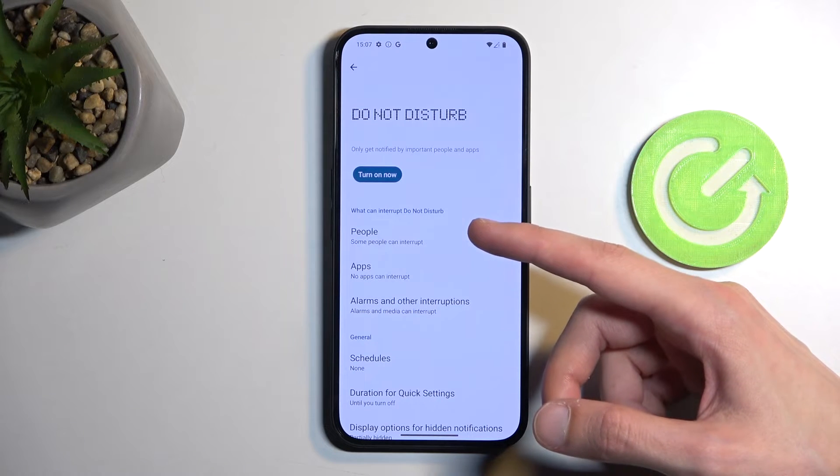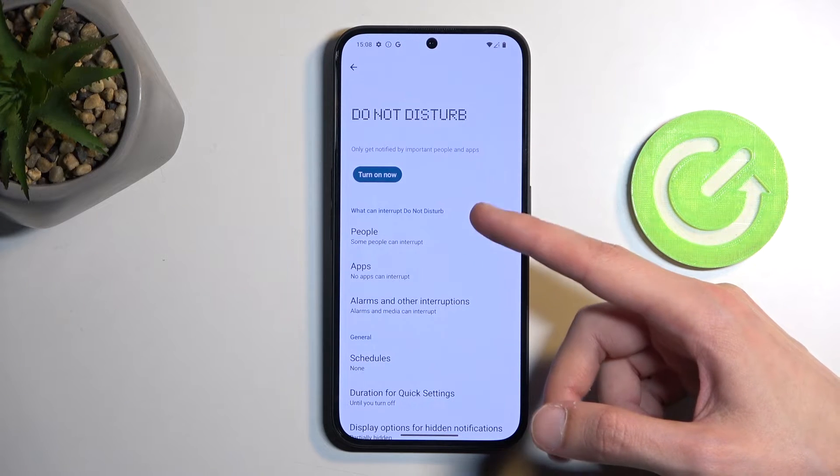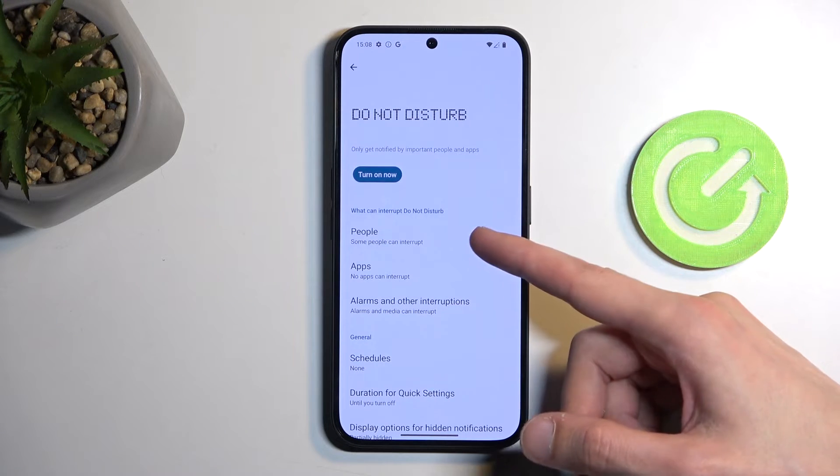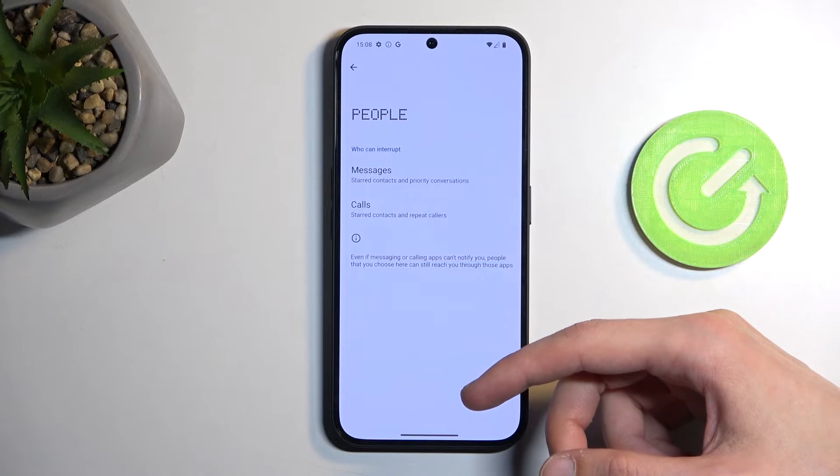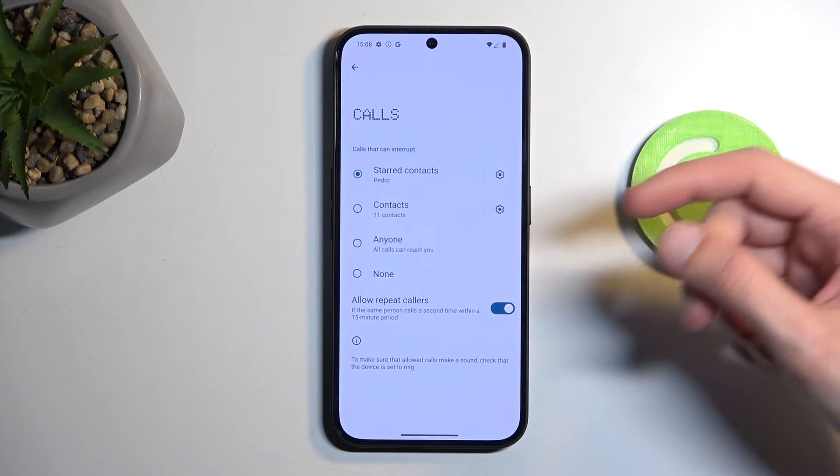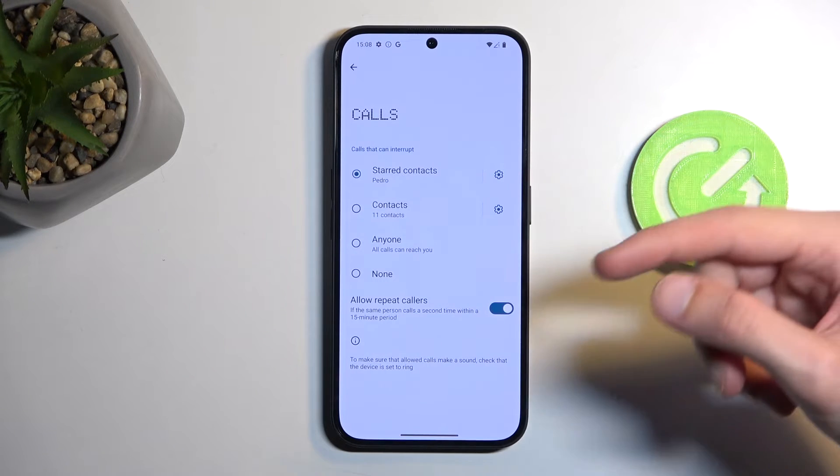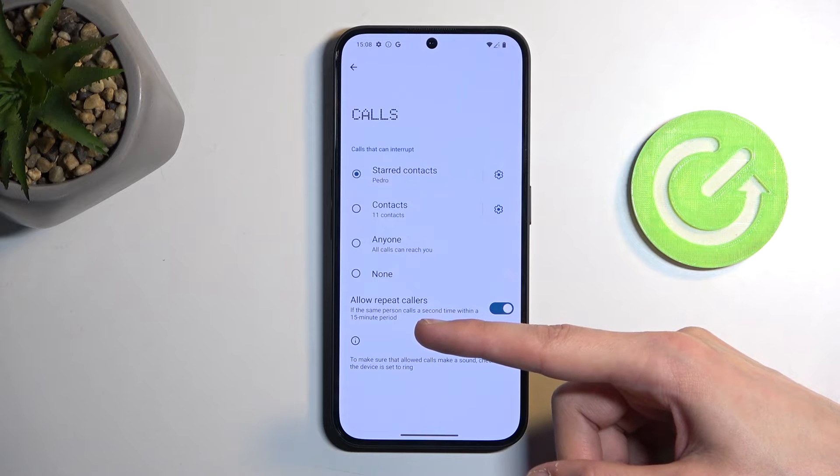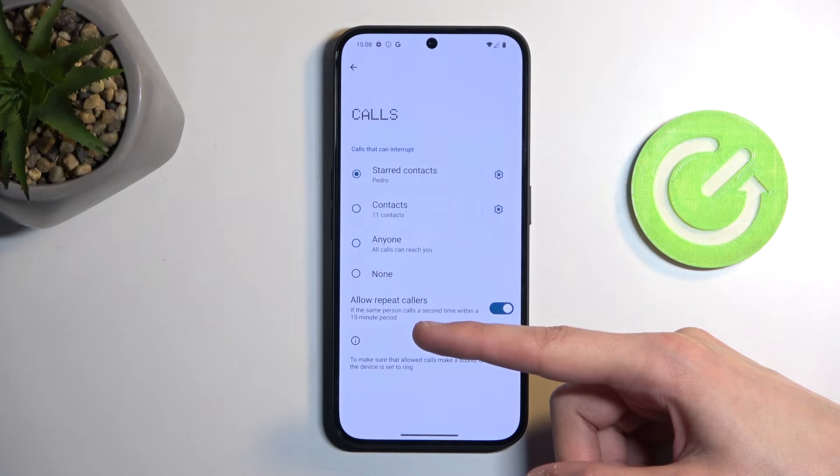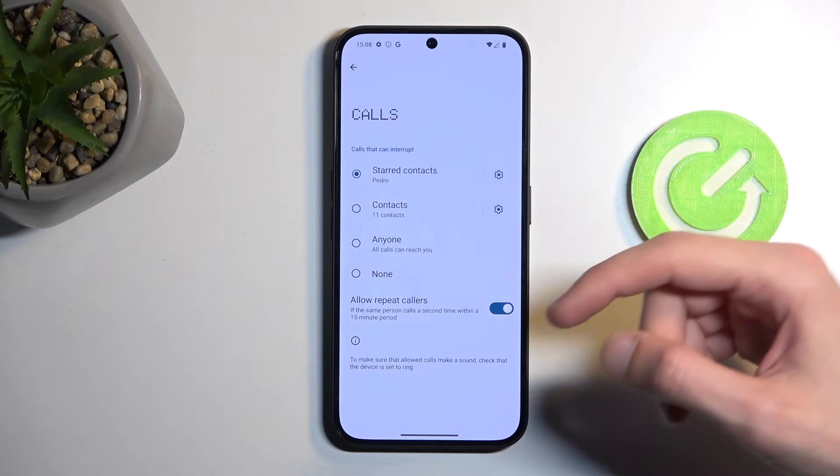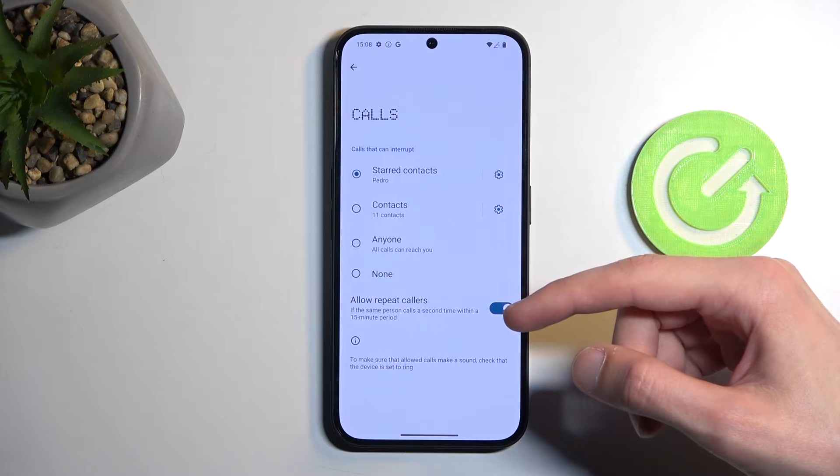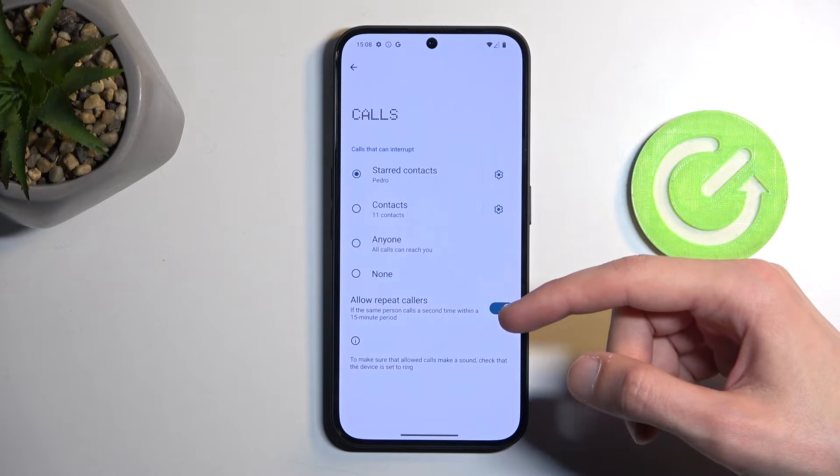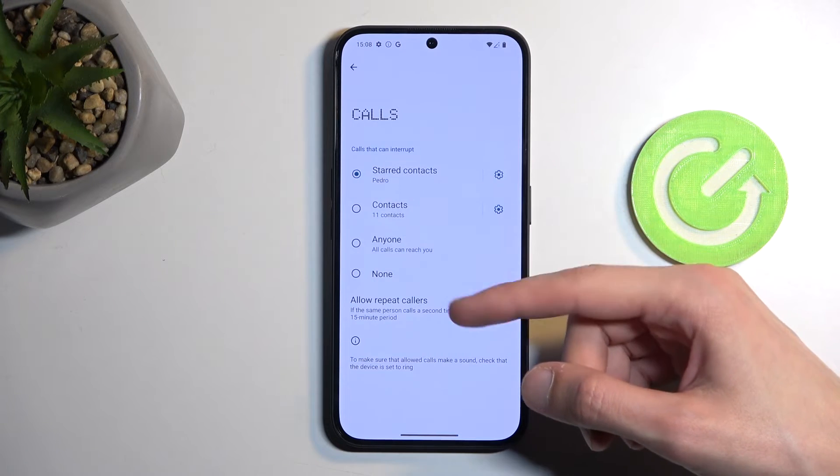Quickly going over the options we have access to, we have things like People, which allows you to select who can call you or message you. Calls has the additional option of allow repeated callers. If someone calls you twice within a 15-minute period with this being enabled, they will bypass whatever you have selected right over here.